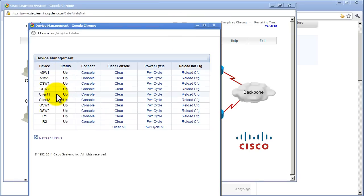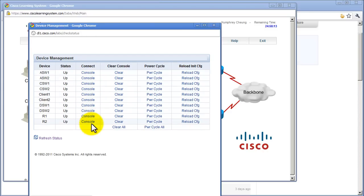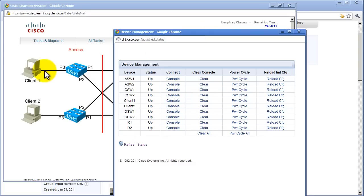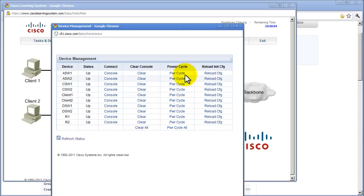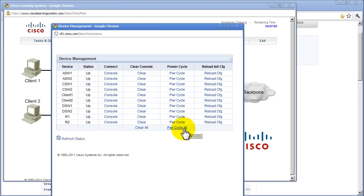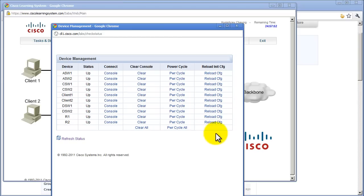It lists all devices, so all these switches and clients and all that, and you can console into them from here, which is pretty easy. You can also console in just by clicking on the icons. You can clear the console, which blanks it out. You can power cycle it, or you can reload the initial configuration. This is pretty awesome. You can power cycle everything just to get back to initial state. I wish they had reload configuration for everything right here, but I guess this is good enough.